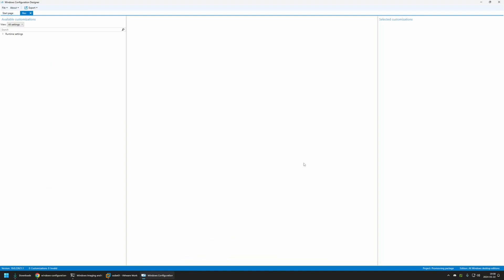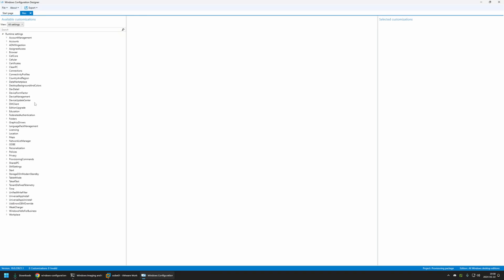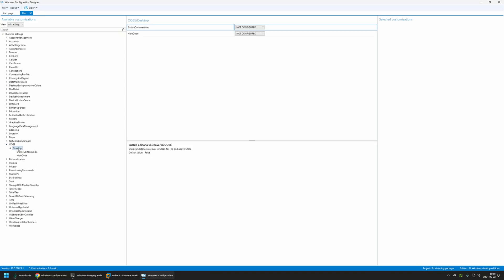Now let's skip the out-of-box experience and perform all actions necessary to go from the out-of-box experience to the user's desktop. First let's go to Runtime Settings, then go to OOBE, select Desktop, and for Hide OOBE I will select True. Now let's configure the execution of the UbiSetup.ps1 script.